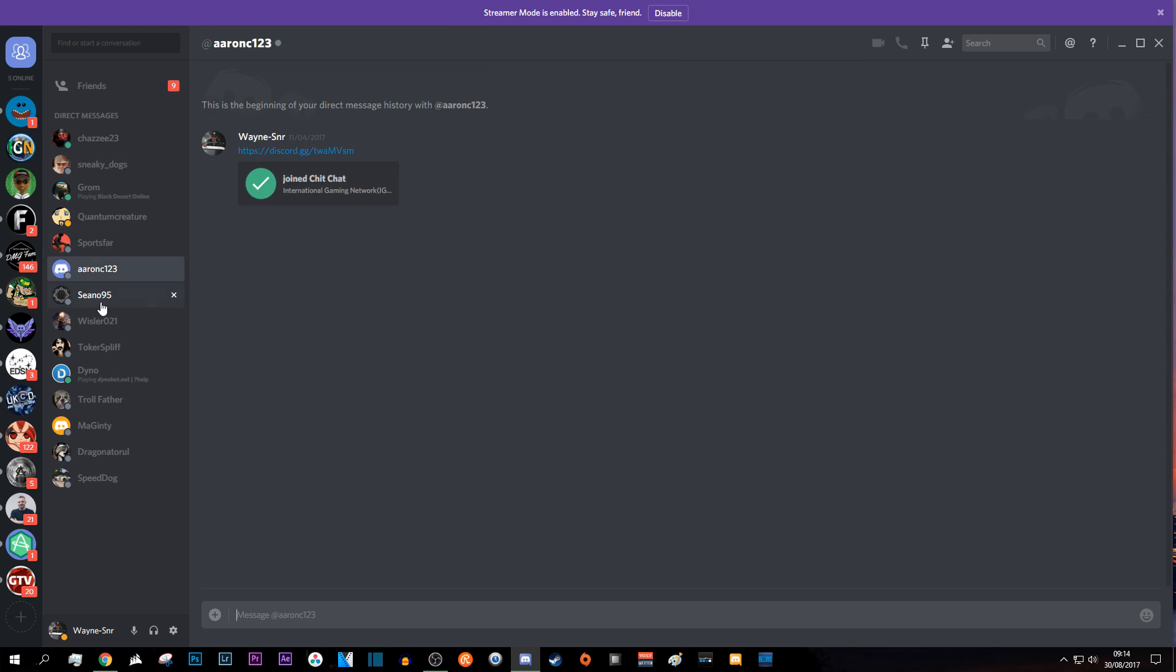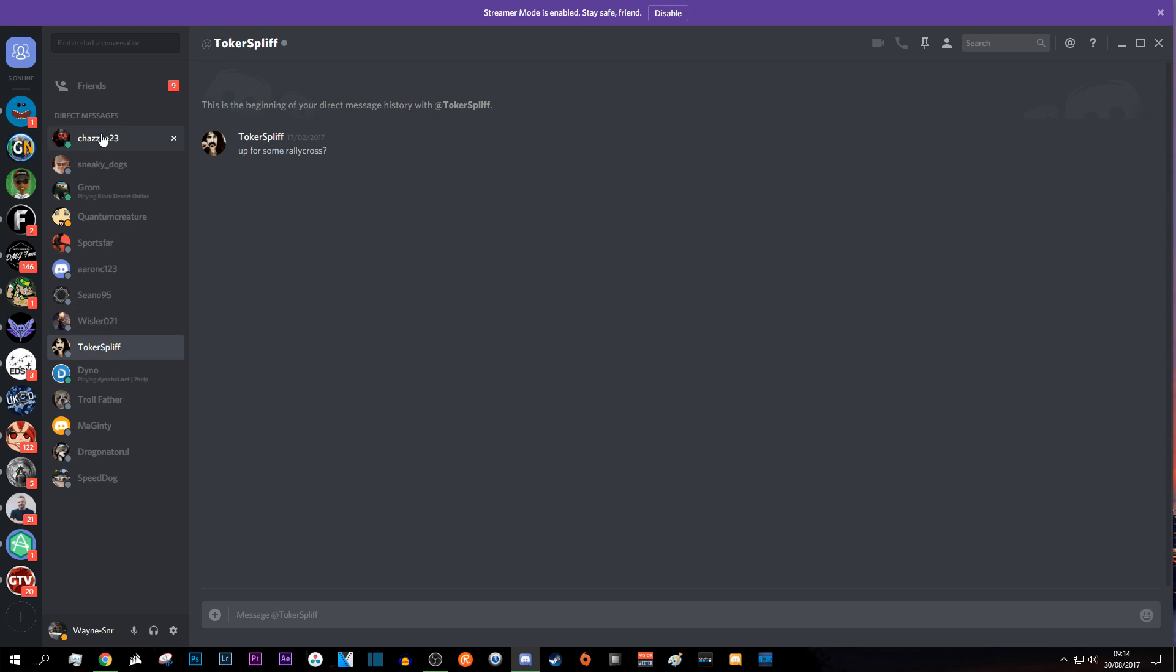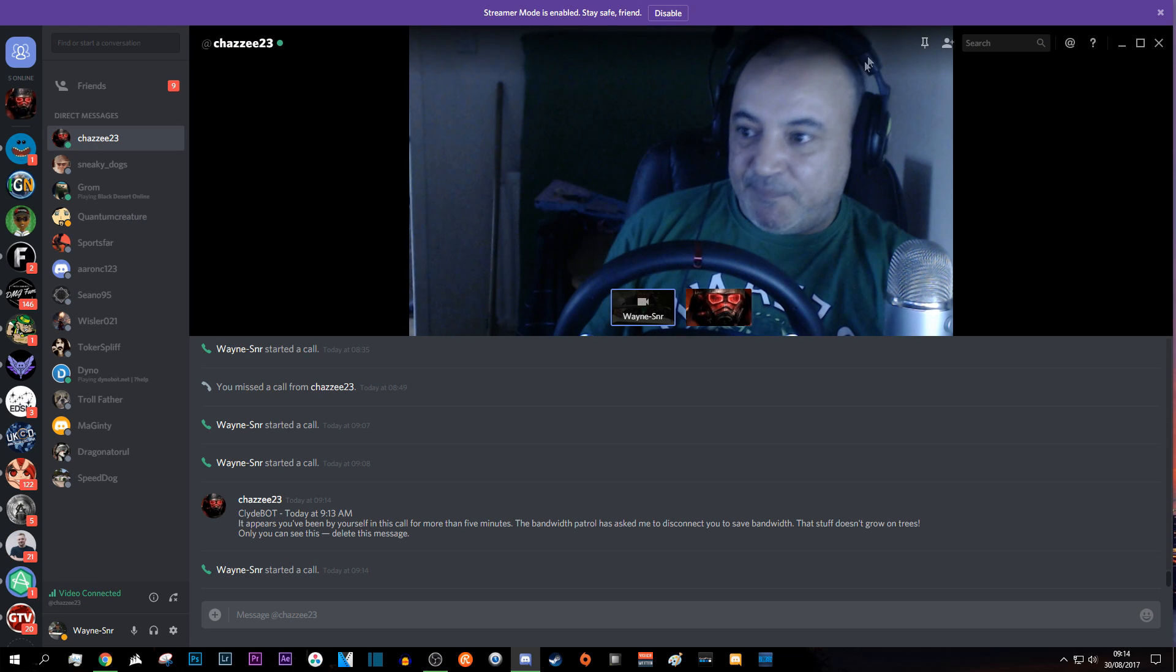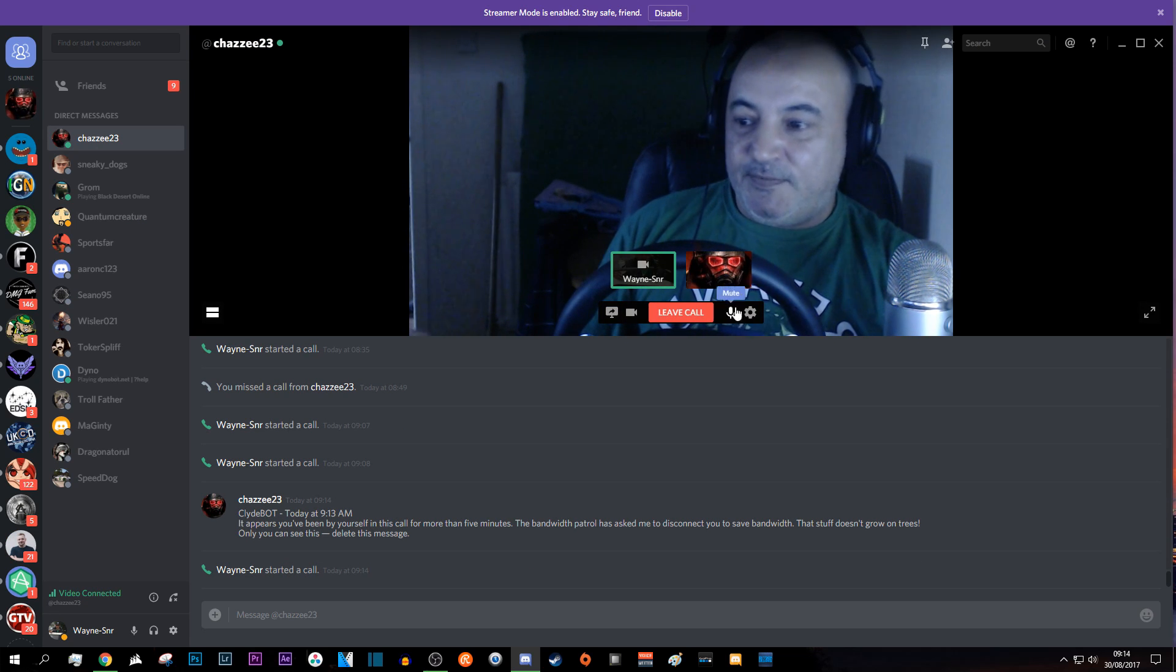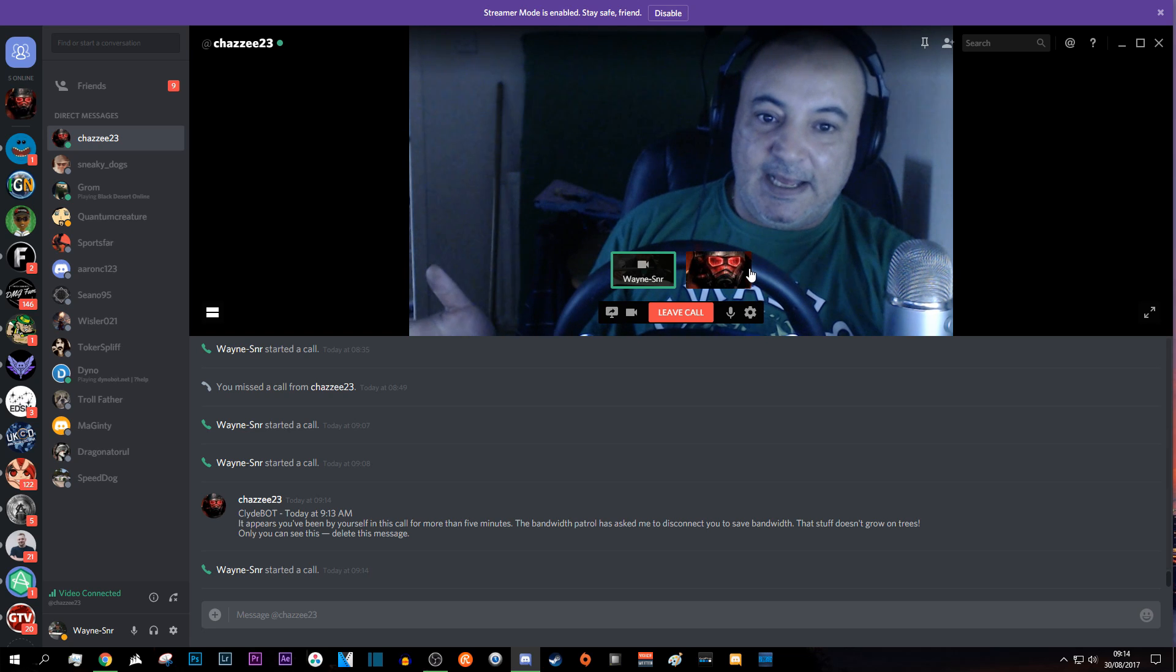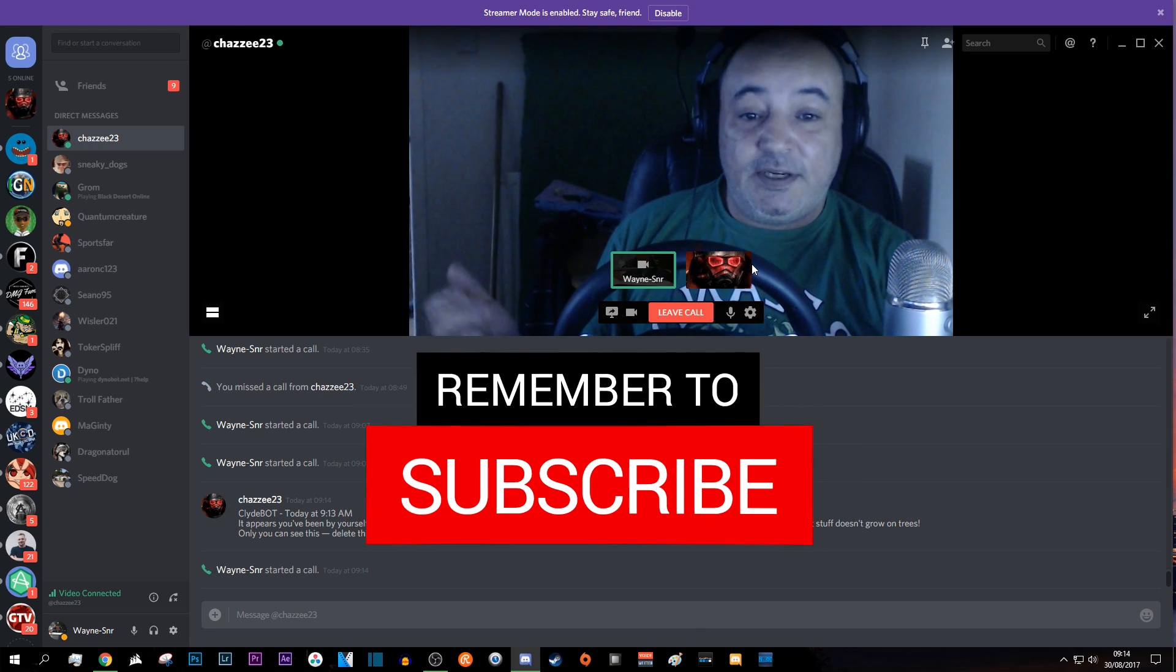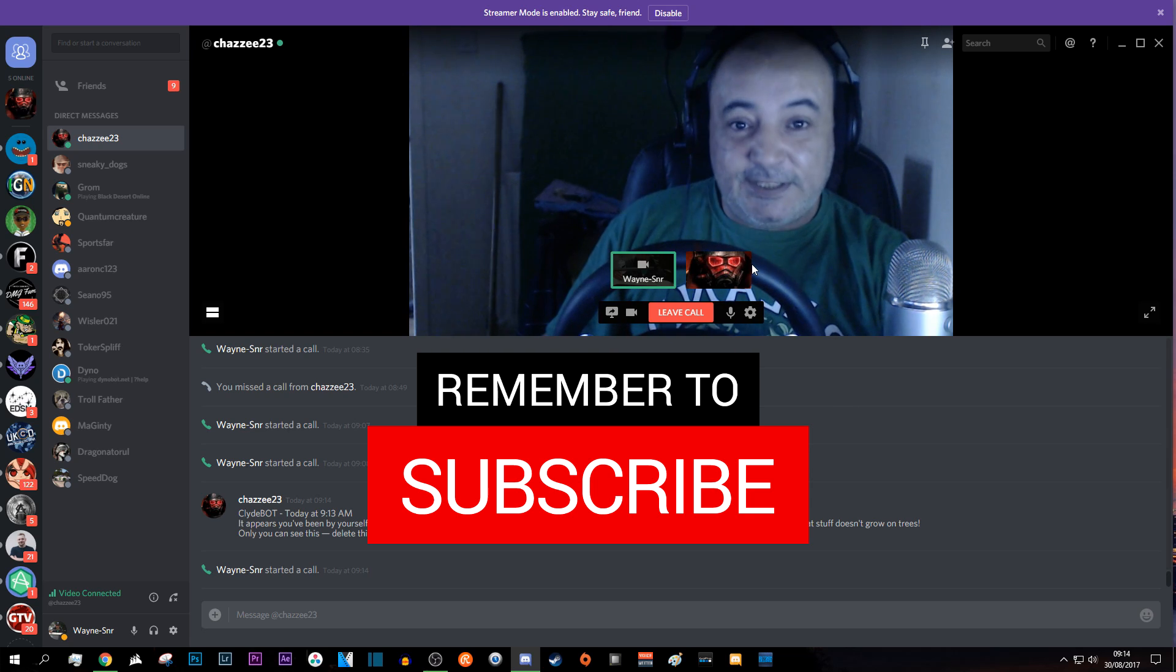Under everybody's name. So there you go, you're on the video, you're starting a video call. That is basically how to make a video call within Discord. Thanks for watching and we'll see you in the next video. Ciao!